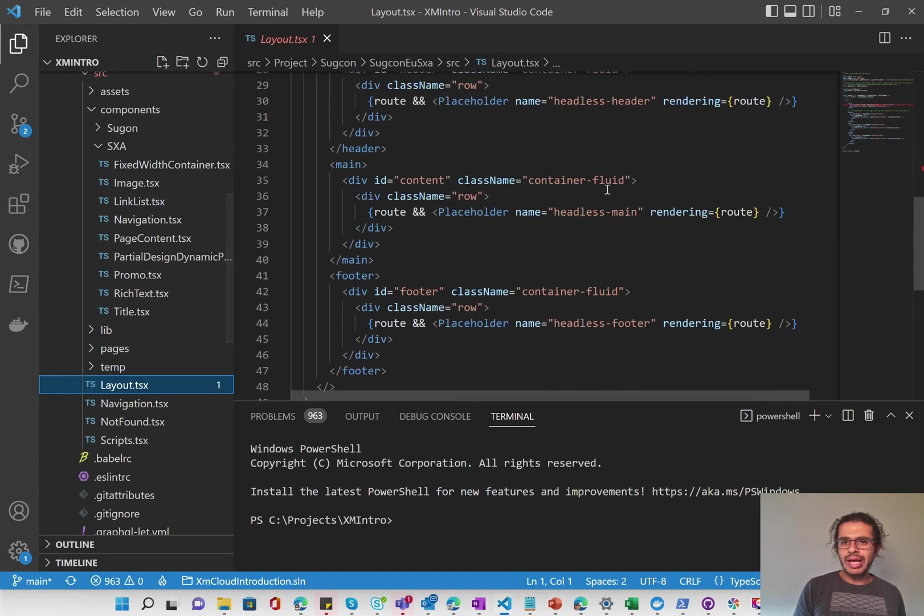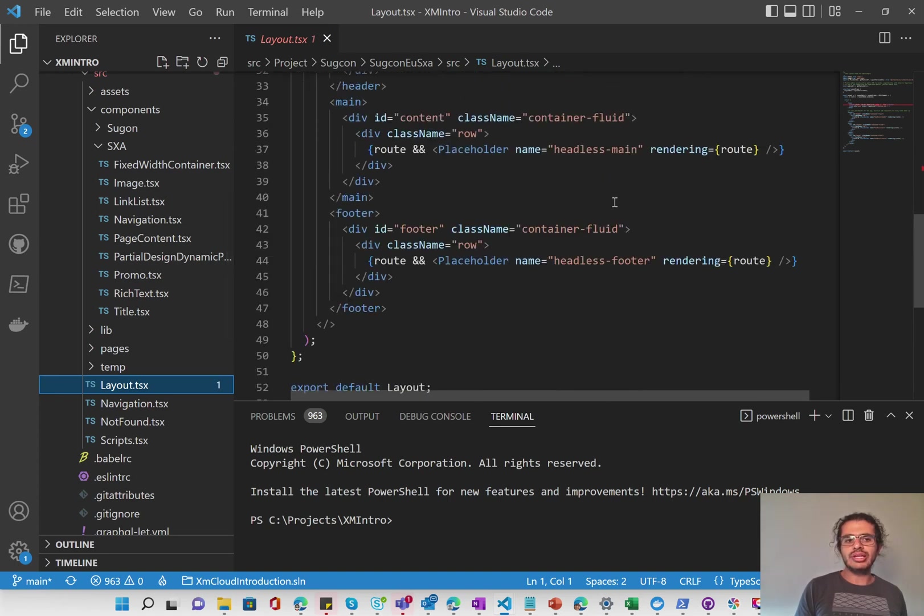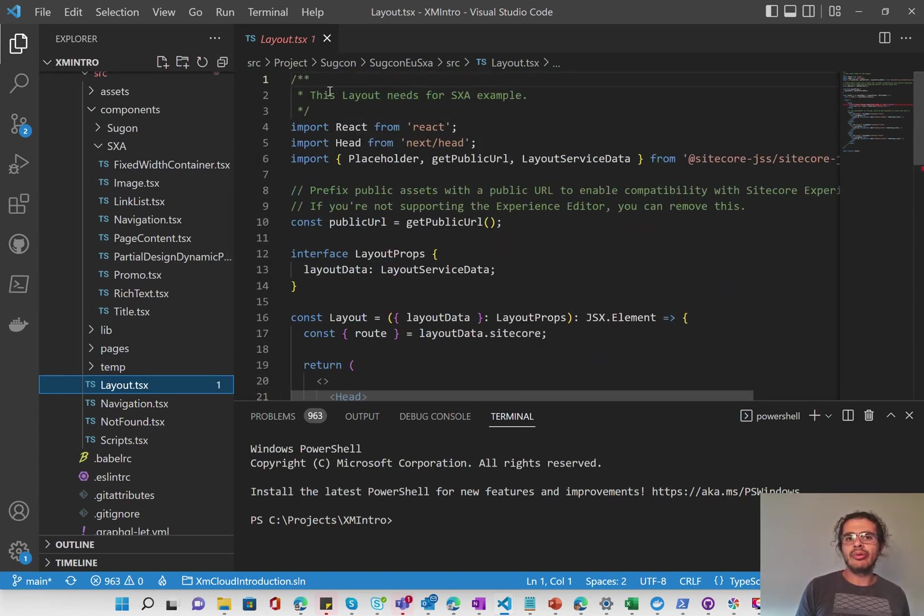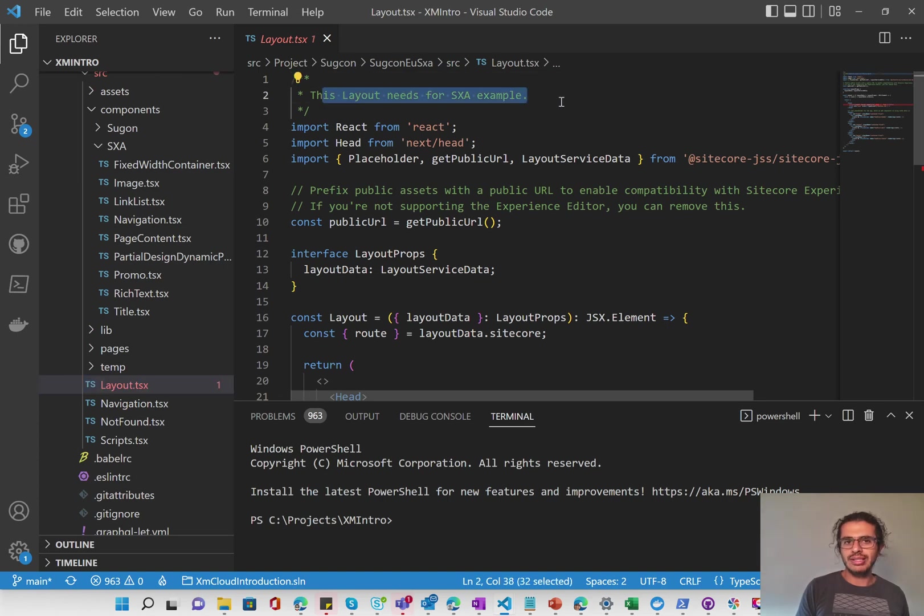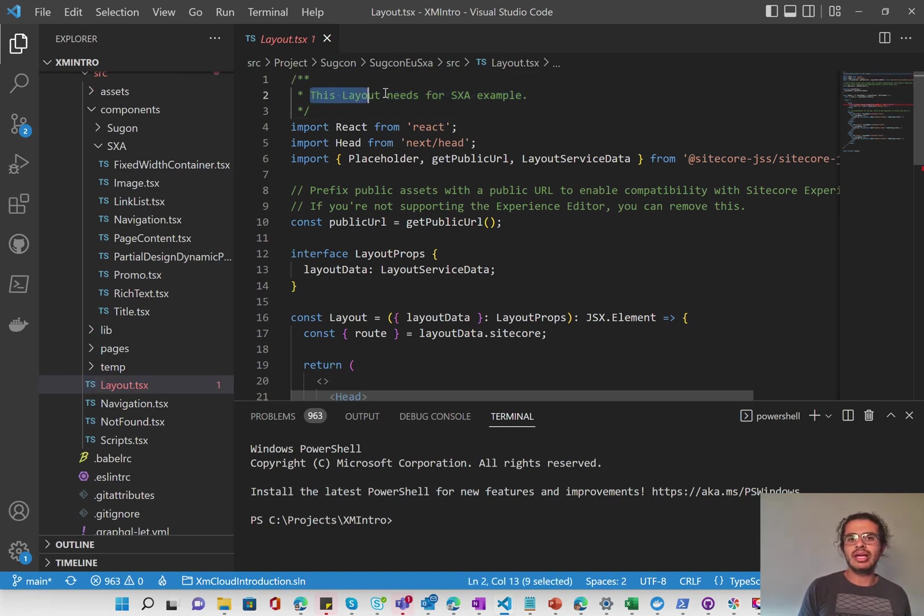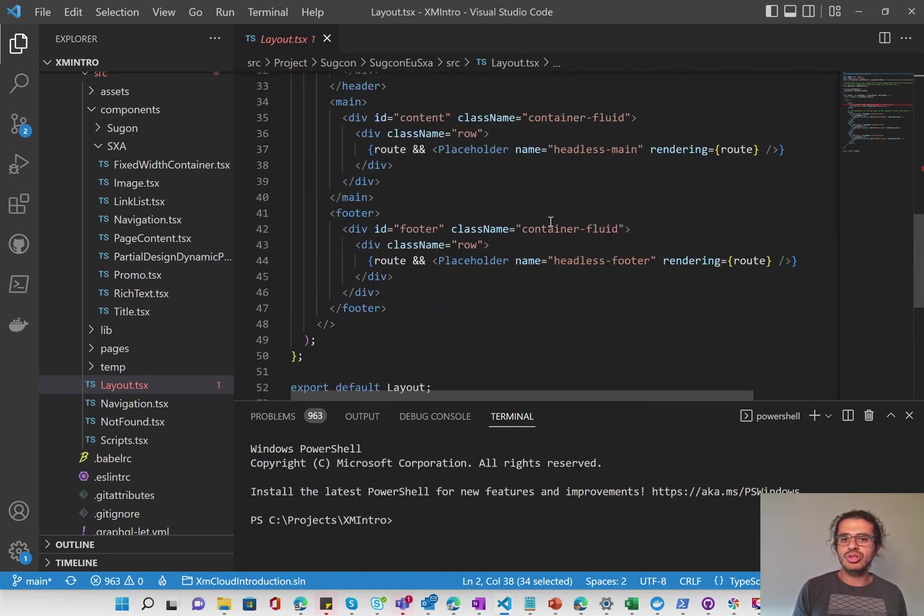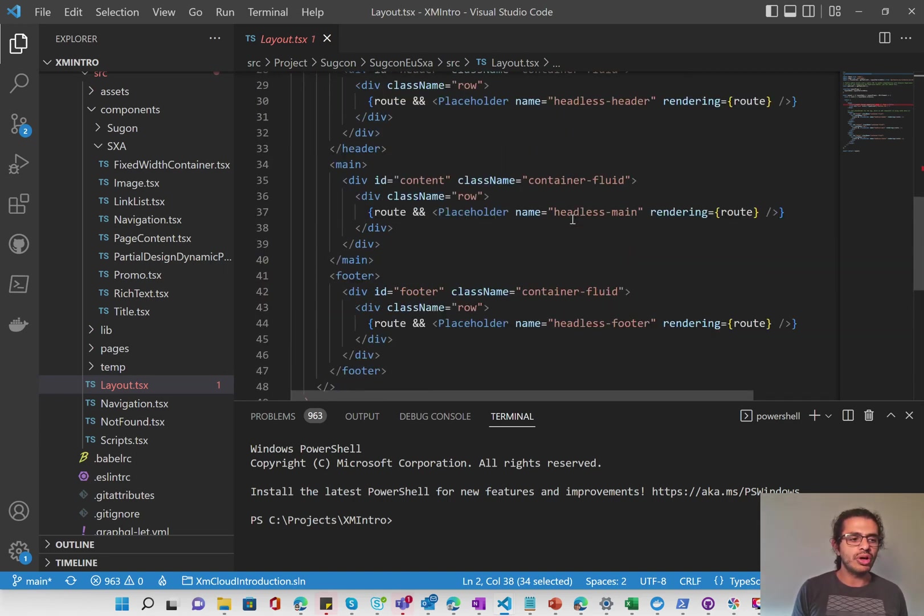Have, of course, your layout.tsx, which is the TypeScript Next.js app for the SXA layout. And here it says this layout needs for SXA example, and this is the definition of the layout with the whole structure of it.